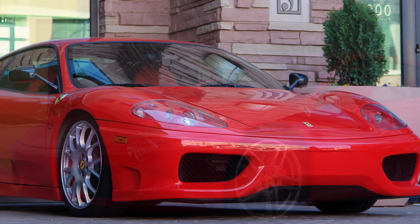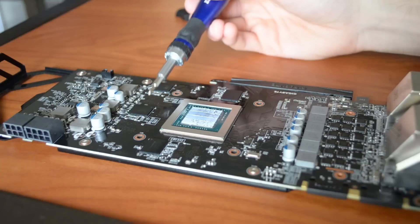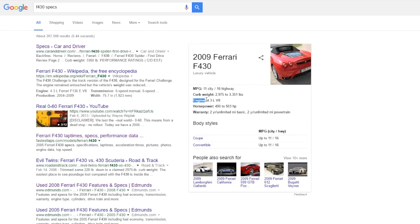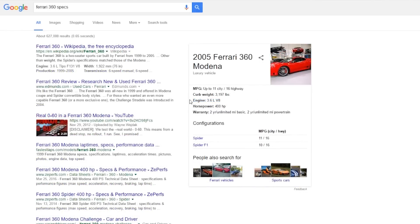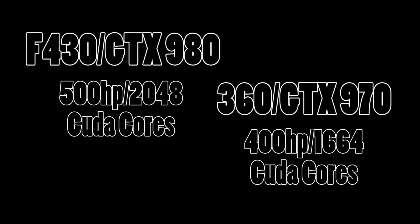So we have a Ferrari 360 and a Ferrari F430. Both of these cars utilize V8 engines, hence the Maxwell architecture similarity between the two graphics cards. But the F430's engine is significantly larger than the 360's and results in an additional 100 horsepower and a quicker 0-60 time. The horsepower difference between the two cars is indicative of the CUDA core count difference between the 980 and the 970.